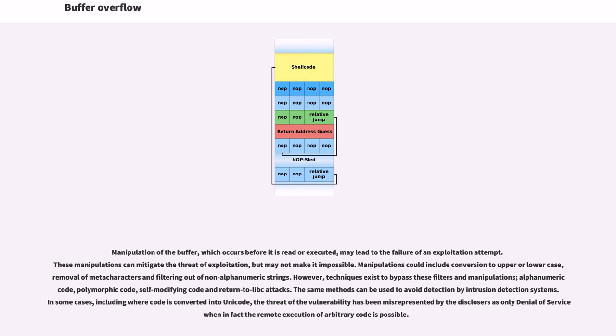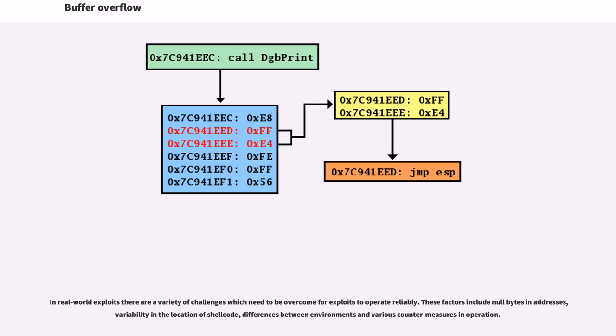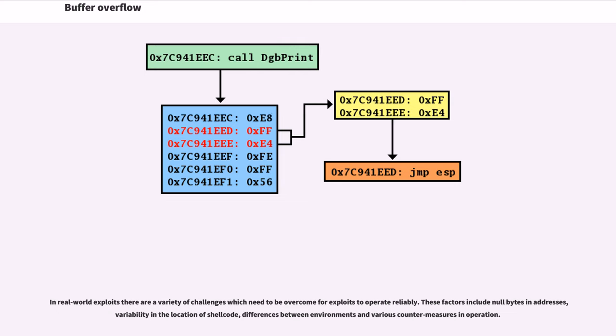The same methods can be used to avoid detection by intrusion detection systems. In some cases, including where code is converted into Unicode, the threat of the vulnerability has been misrepresented by the disclosers as only denial of service when in fact the remote execution of arbitrary code is possible. In real-world exploits, there are a variety of challenges which need to be overcome for exploits to operate reliably. These factors include null bytes in addresses, variability in the location of shellcode, differences between environments, and various countermeasures in operation.